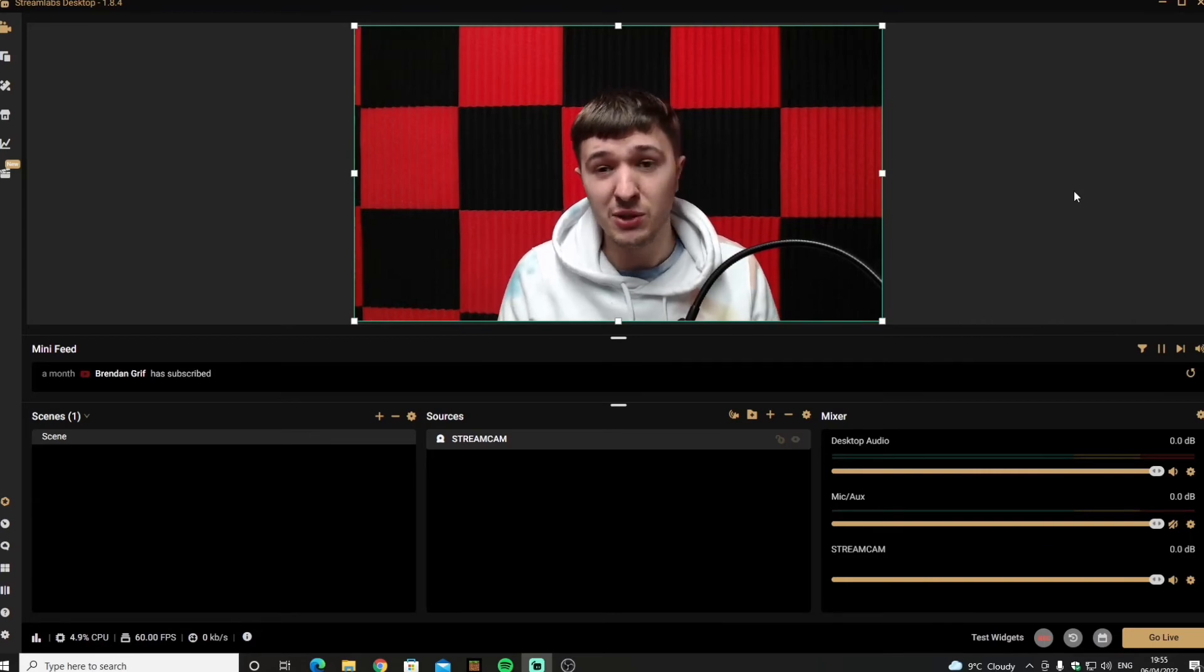And that is pretty much everything you need to know about the webcam. That is how you add a webcam to OBS Streamlabs.